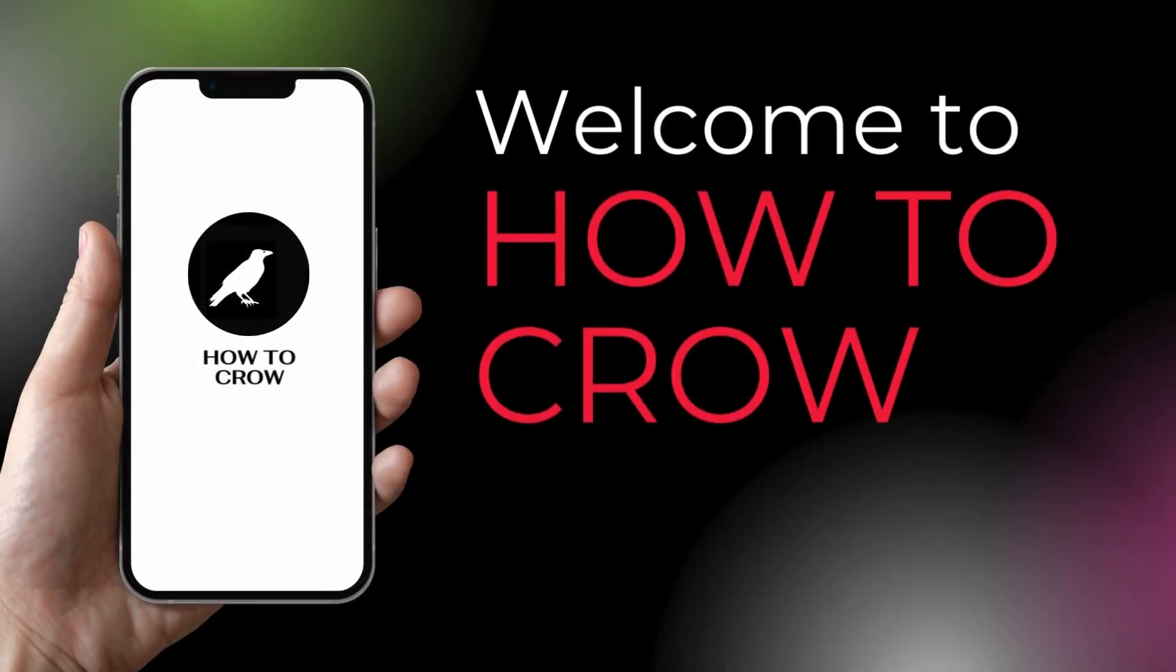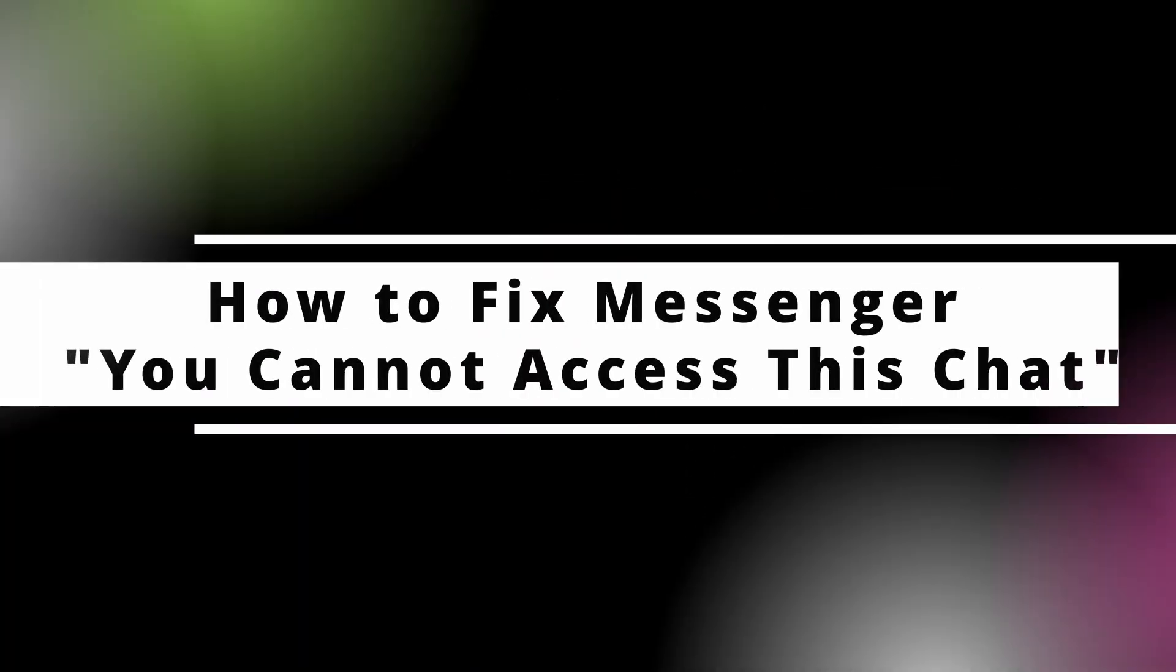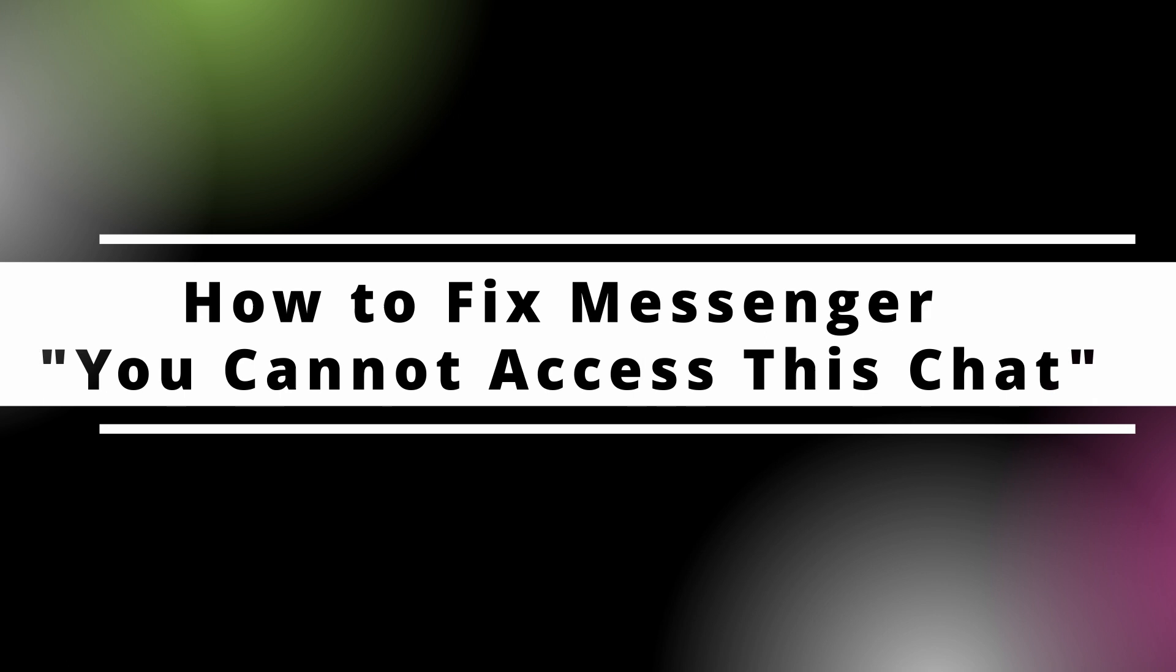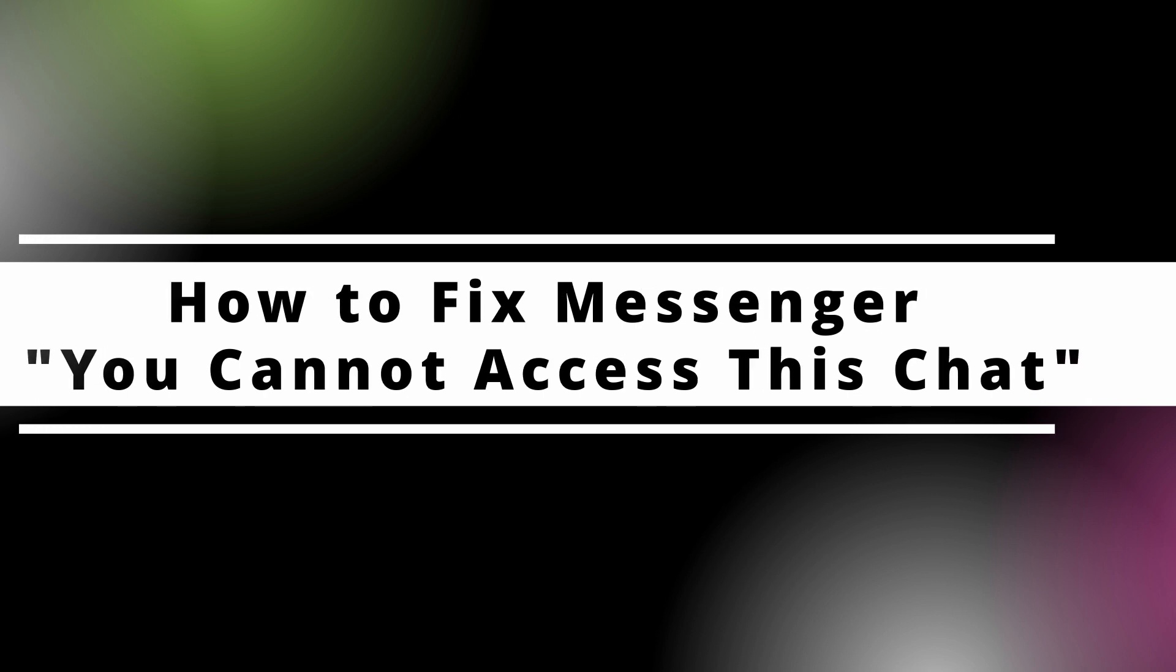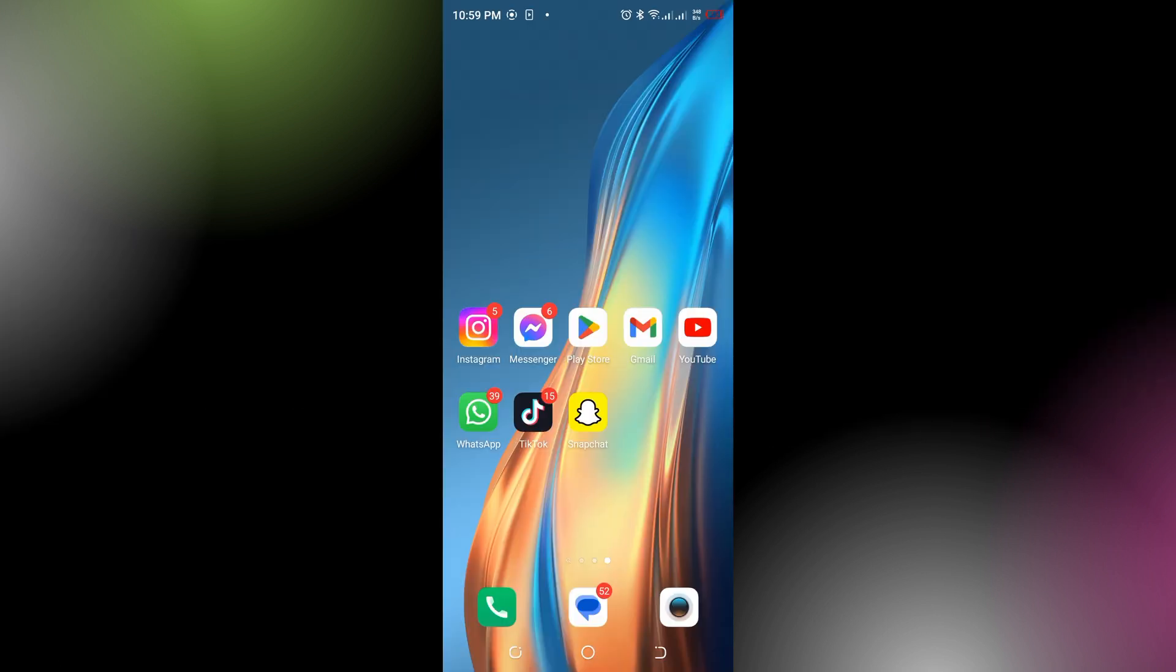Hello guys, welcome back to our channel. In today's video, I'm going to show you how to fix the Messenger 'You Cannot Access This Chat' error. If you're receiving this message in Messenger, it usually means there is an issue with the chat or the account. Here are some steps you can try to resolve the issue.